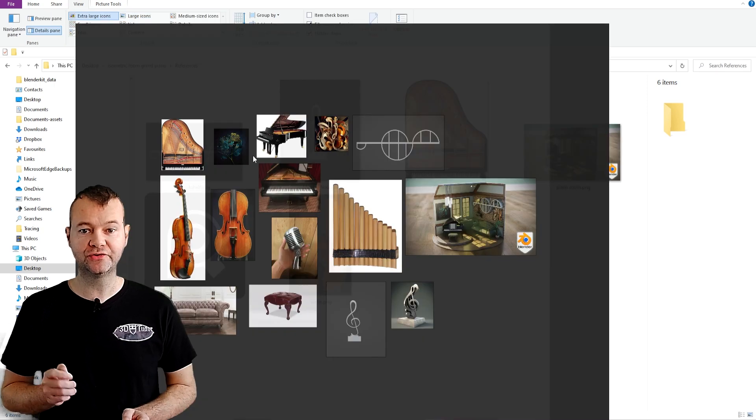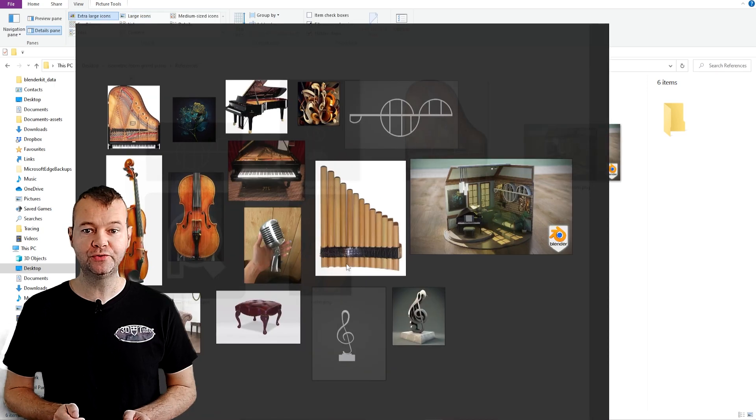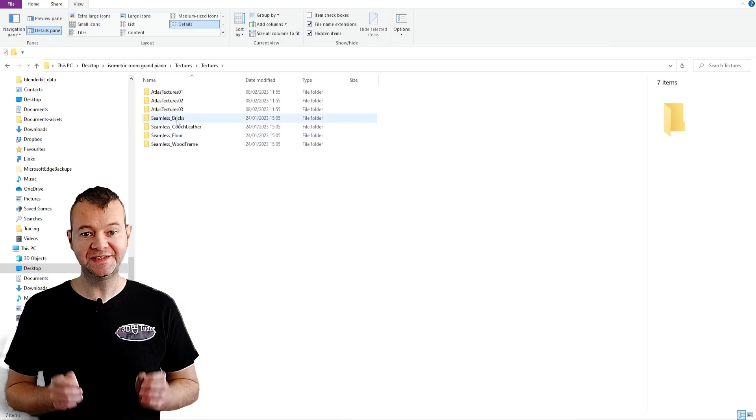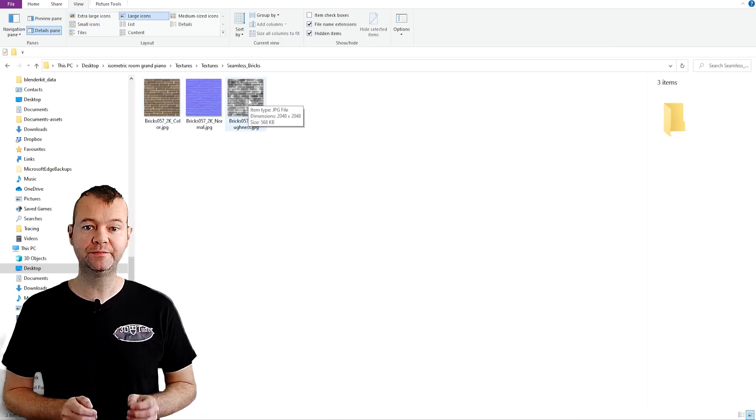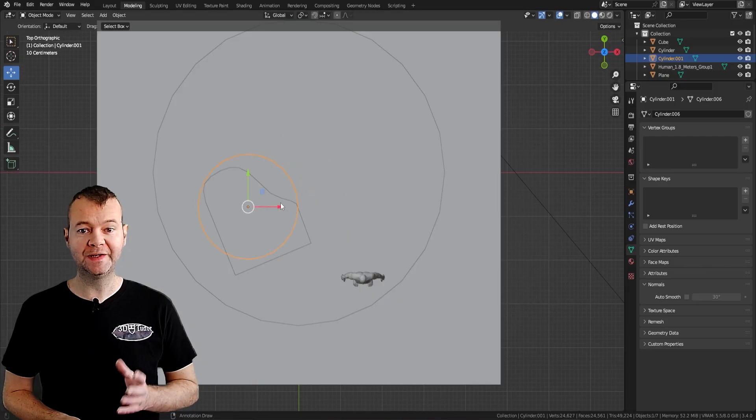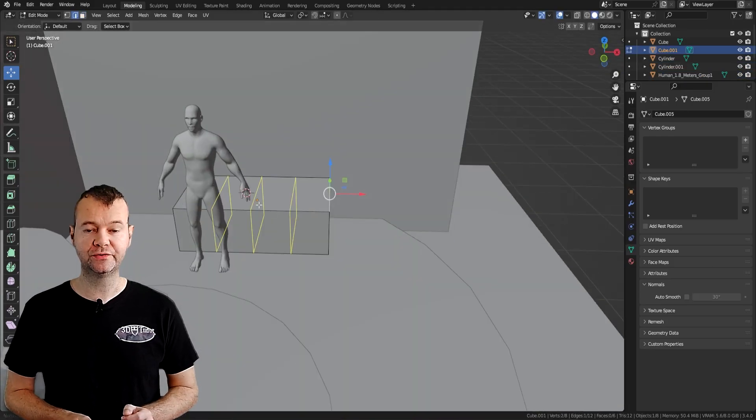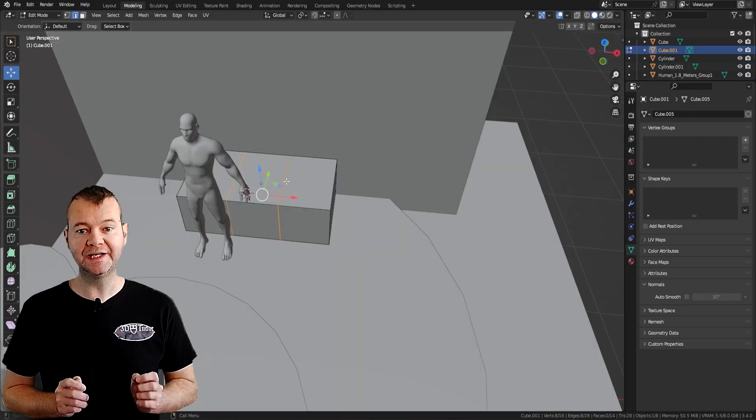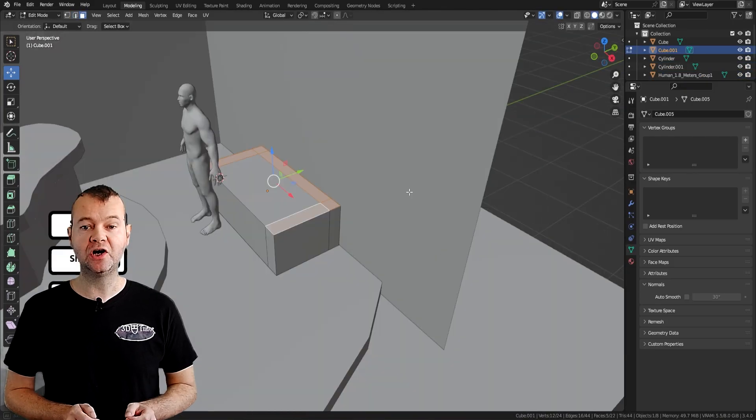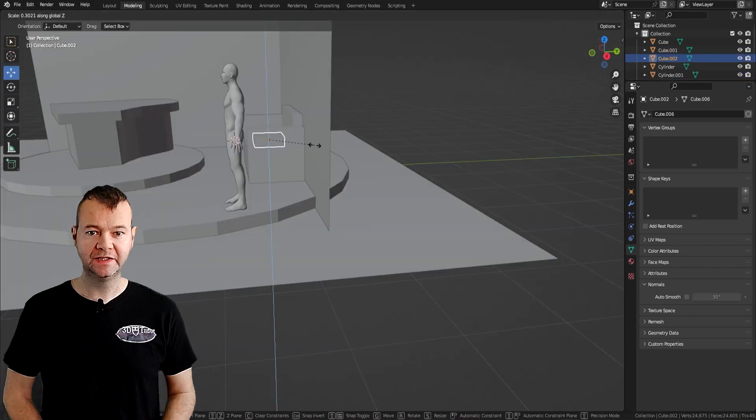From there we move on to grey box in our room. This is the industry standard method used by all top gaming and film studios. So it's a good idea to start out the right way.